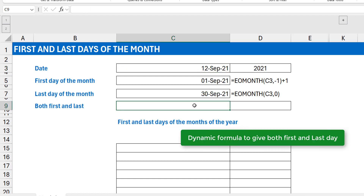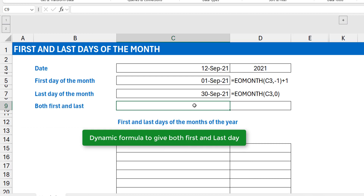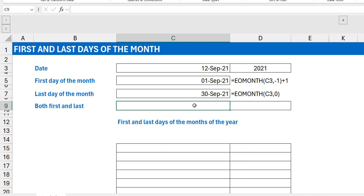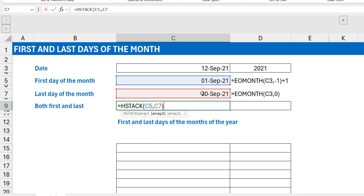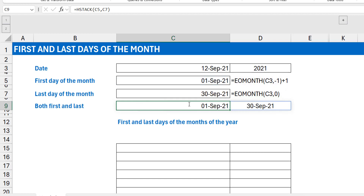Now let's get both the first and last days with just one formula, taking advantage of the fact that formulas spill. Someone might say to use HSTACK to horizontally stack the two formulas together. But that means putting two separate formulas inside. I notice there's a similarity between the two formulas, so I can actually do it in one formula — and this is where array literals come in.